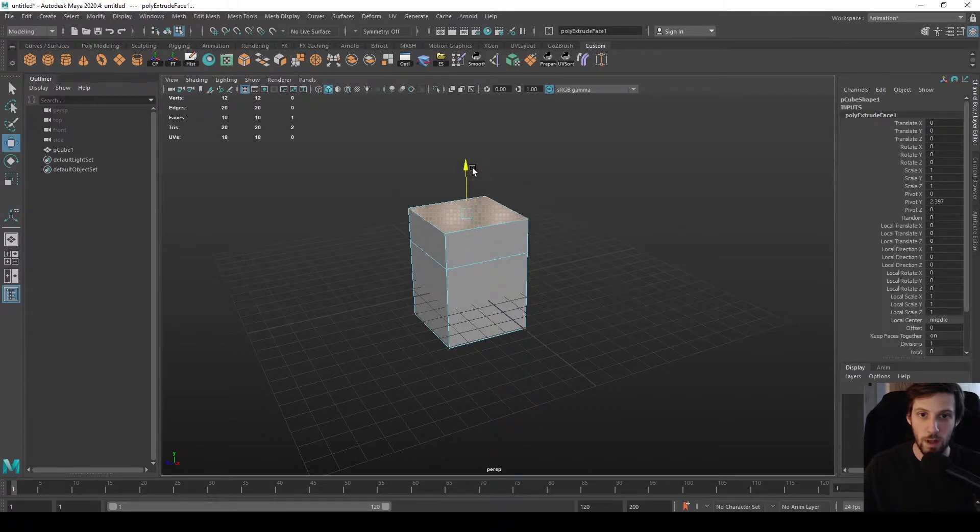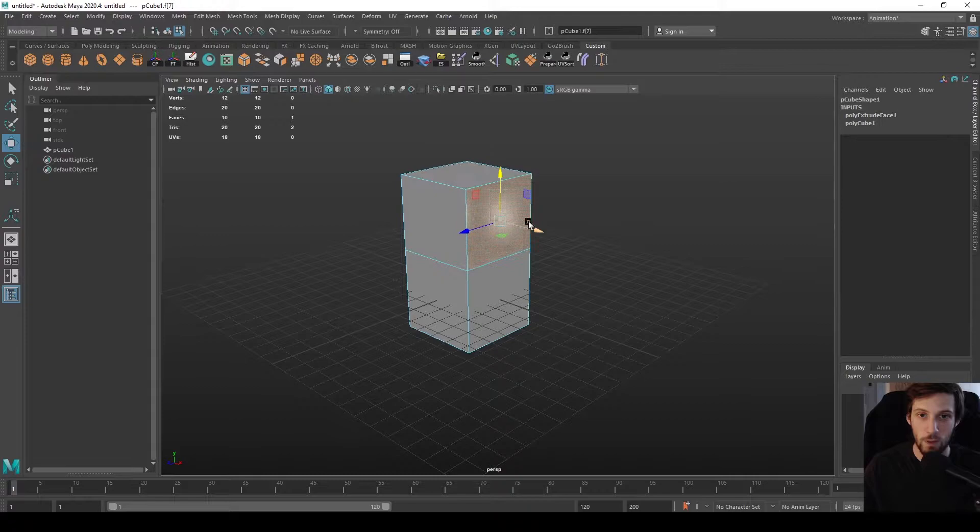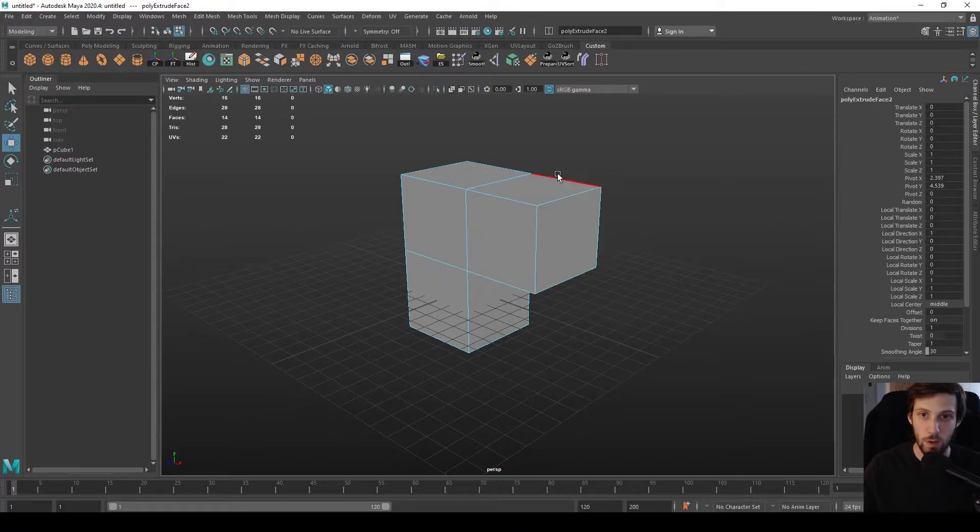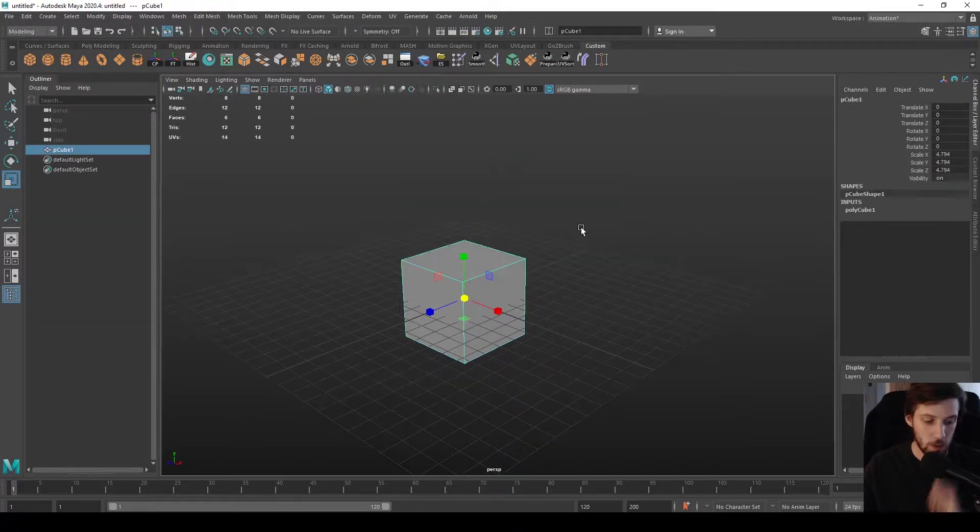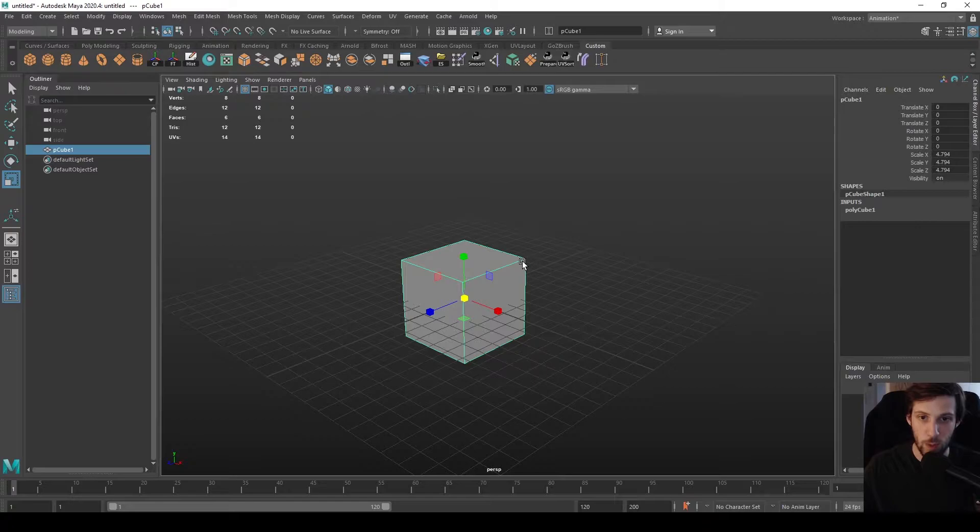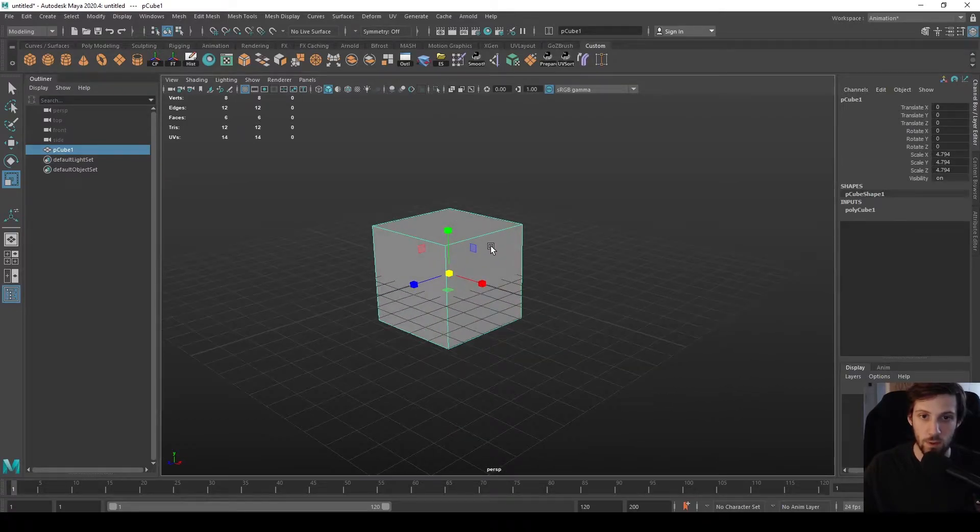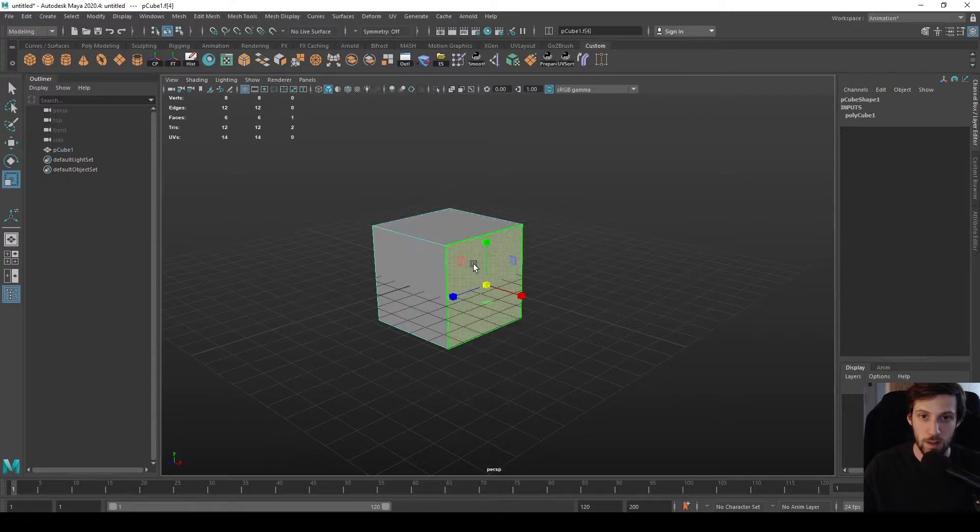The process of extrusion, as you can see in this preview, is addition of geometry from the already existing. You can also extrude the edges. So the way we go about doing this is first you have to have a component selected.